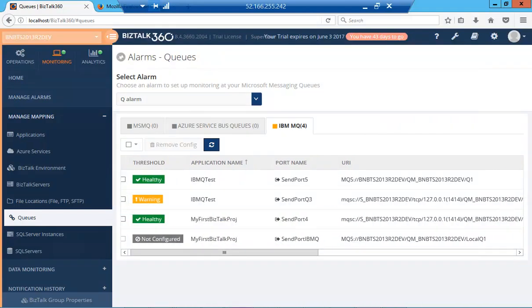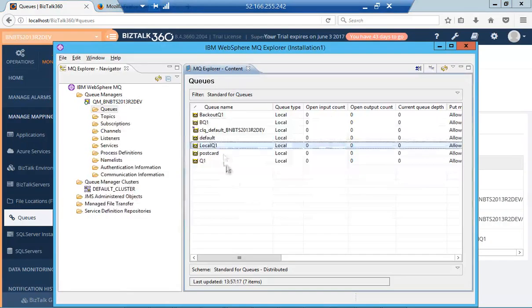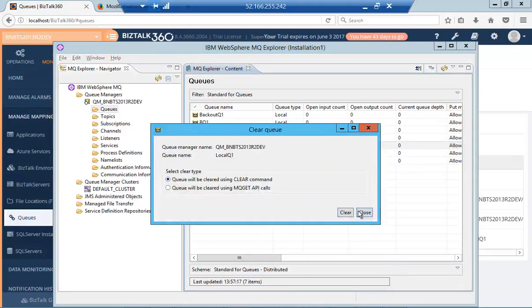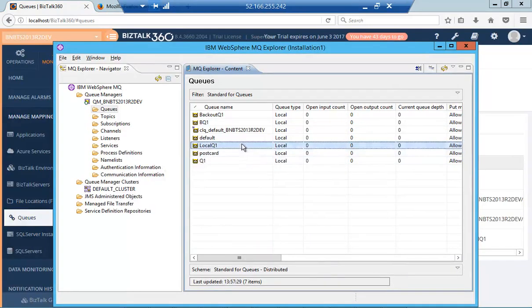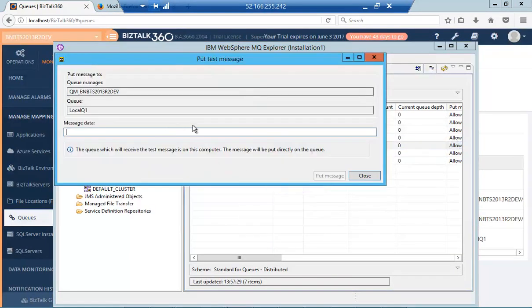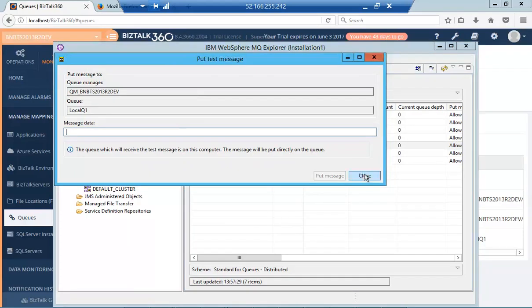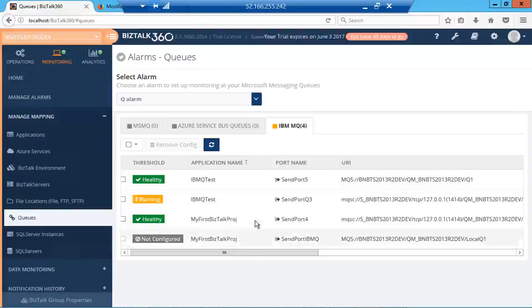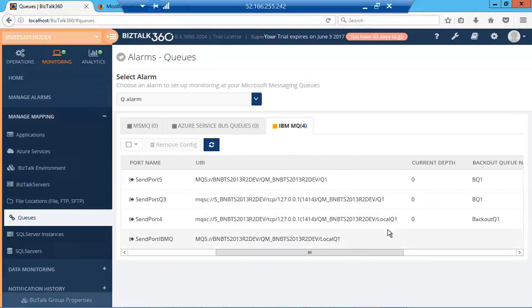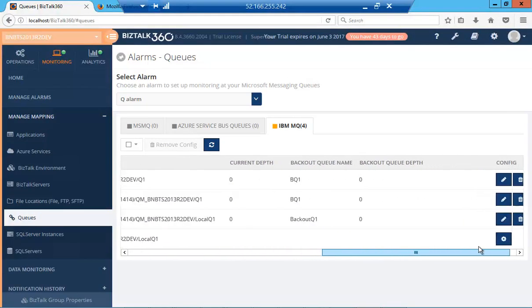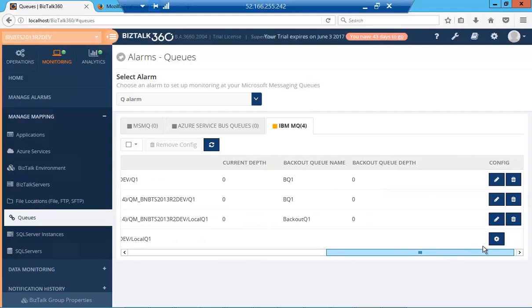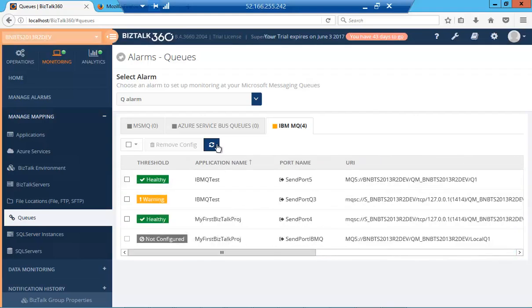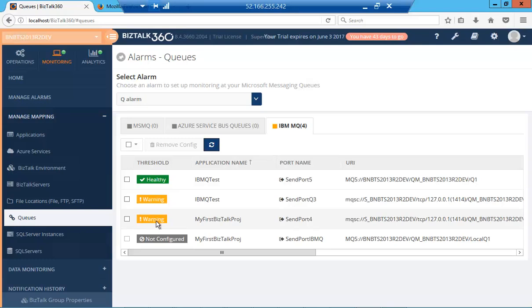Now I'm going to add a message to change the queue depth on local queue 1. So I have here local queue 1, which was set up so if the current depth increases from 0, there it's gone to the warning state.